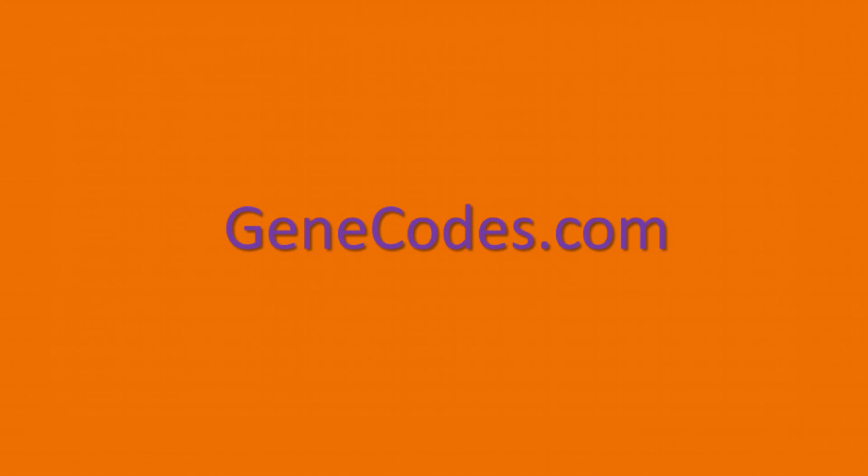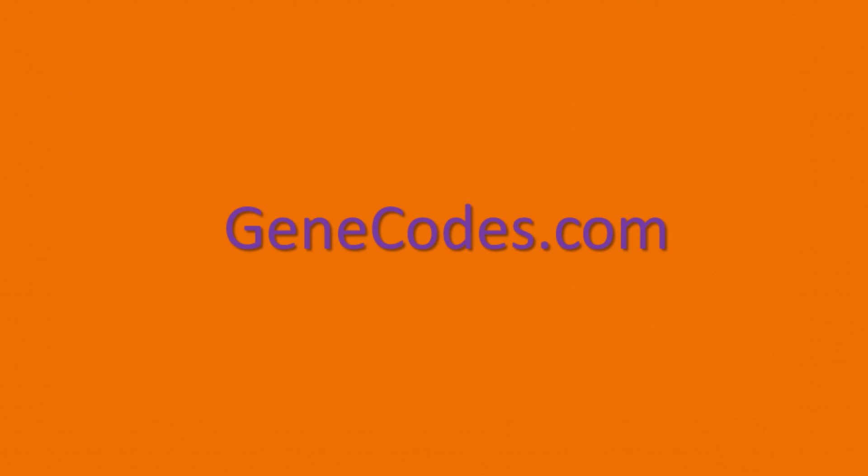This has been a brief introduction to the new features of Sequenture 5.3. Download Sequenture 5.3 at GeneCodes.com and request a 30-day evaluation license to try them out today.